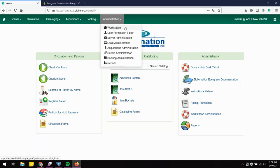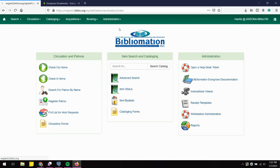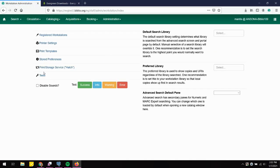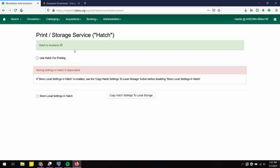Go to Administration, then Workstation, then Print/Storage Service with Hatch. If Hatch is available you'll get a happy green message. If there is a problem with the installation — either through the browser or the installed version on your computer — you'll get a red message saying Hatch is not available with some additional information.